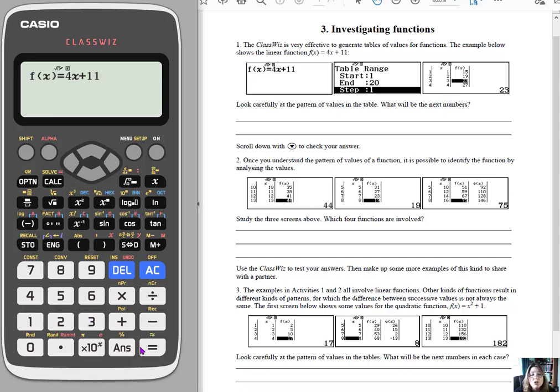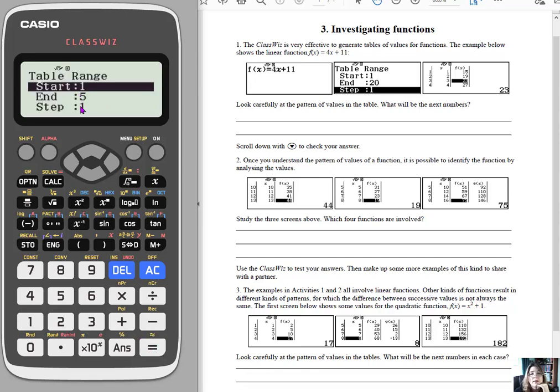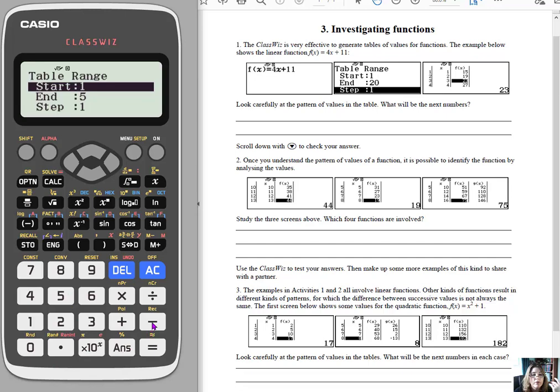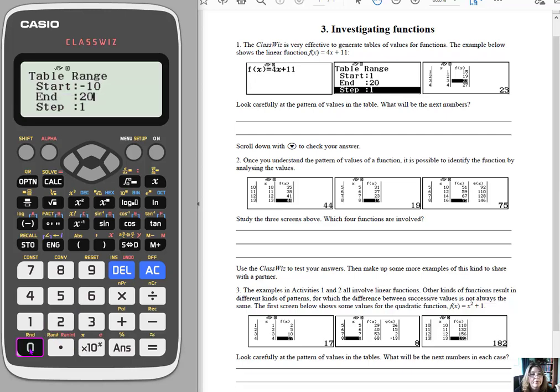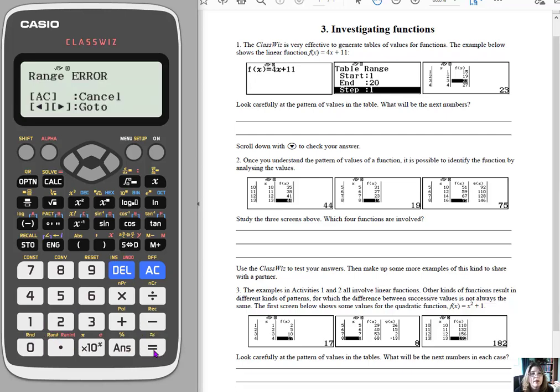So entering this, this is the table icon. It asks for a second function. I'm not going to put a second function. So now I can set up where I want my table to start from. Maybe I want to start with 0 or negative 10 to 20. So we can change it to whatever we want. I'm going to just say negative 10, and you hit enter, and then let's go up to 20, and we will step by 1. That works out fine.